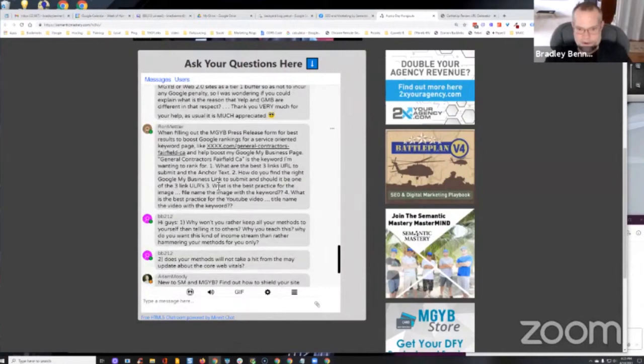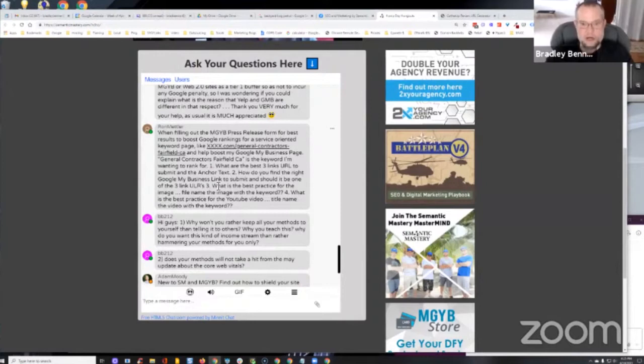Okay, moving on. What is the best practice for the image file name, the image with the keyword? The best practice for the image, again, if you're doing maps...